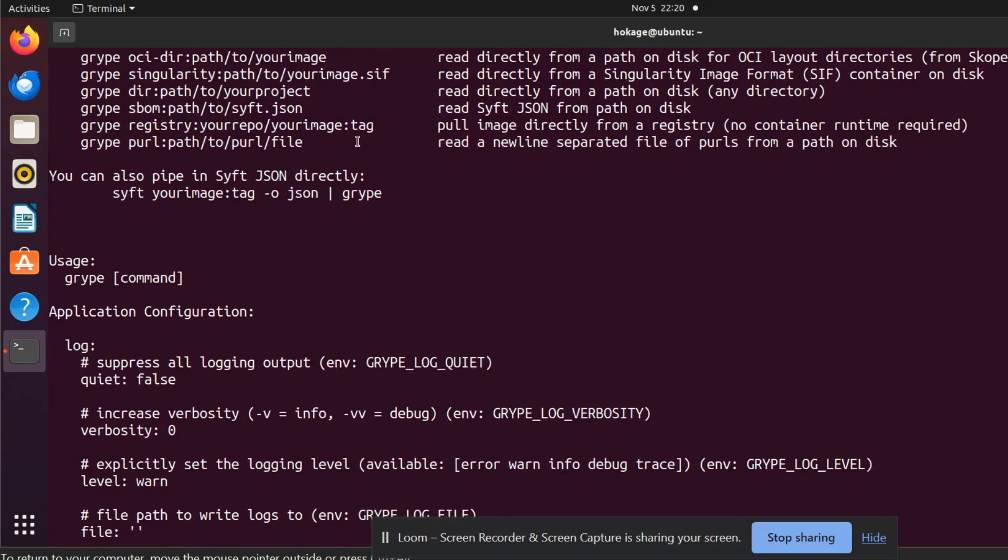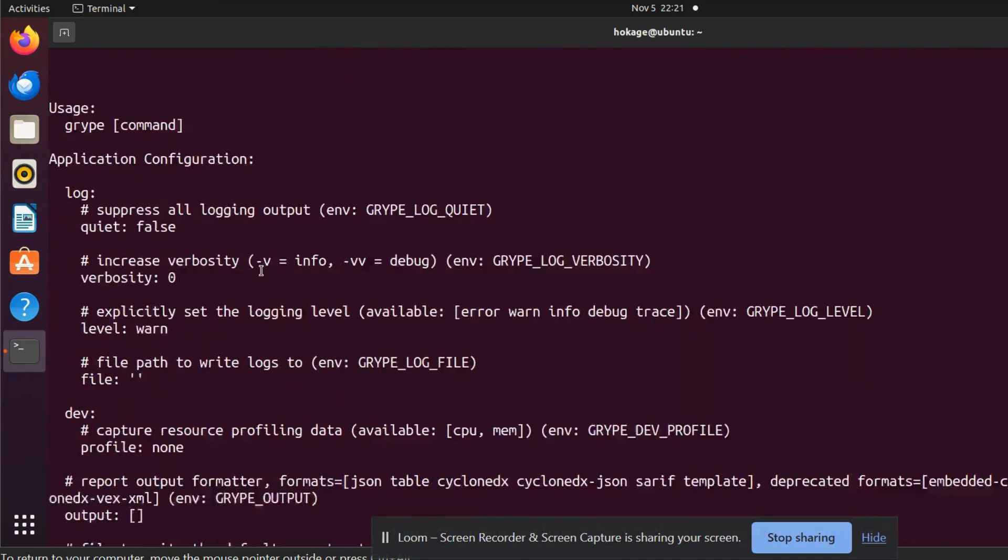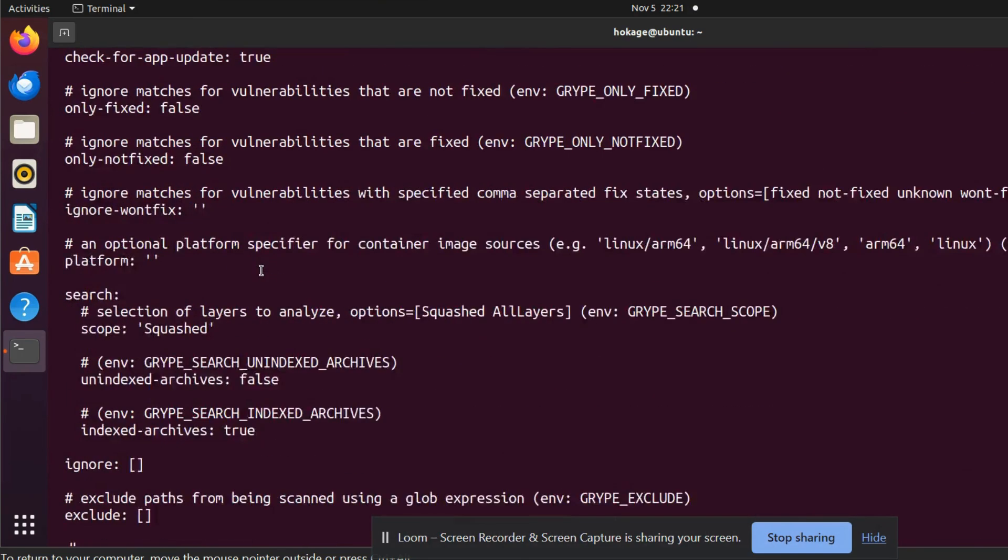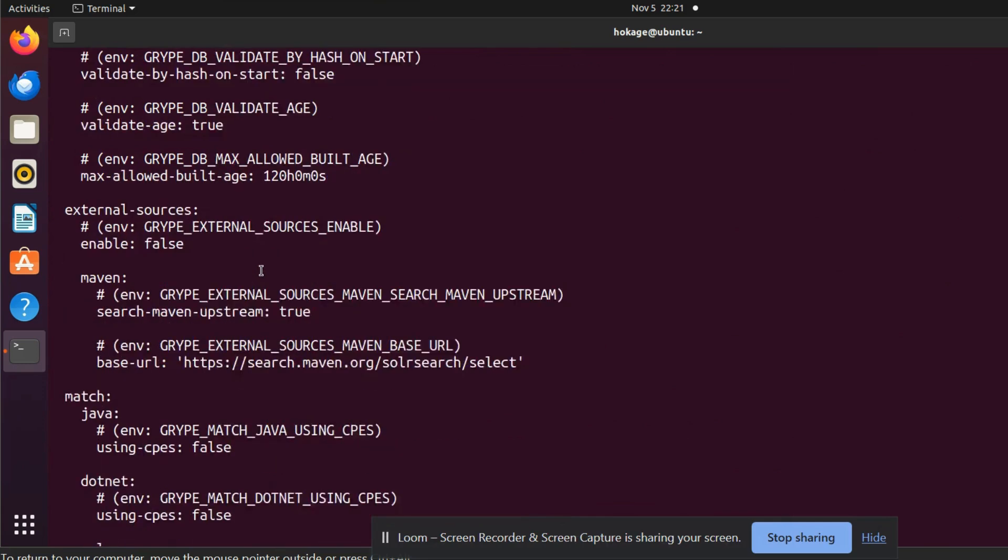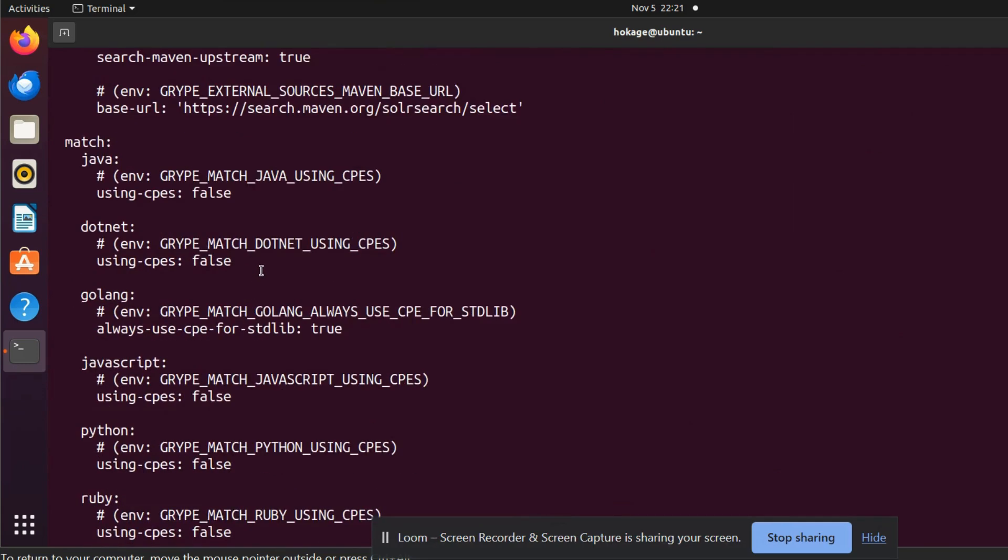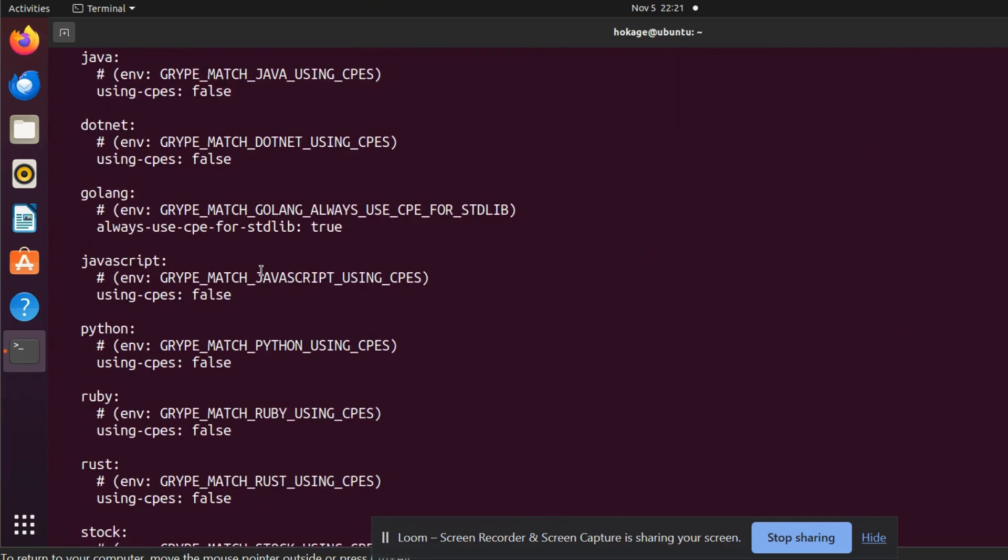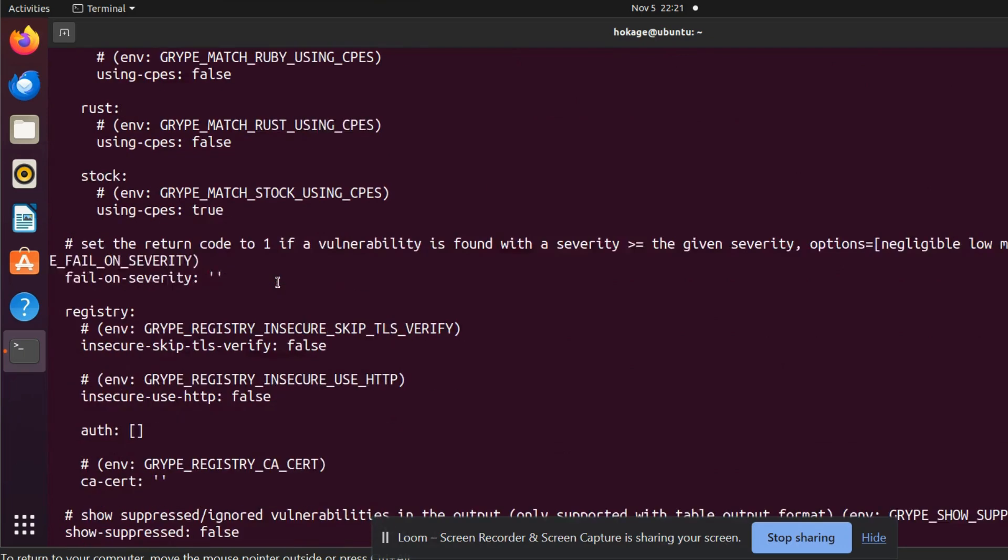You can also pipe in shift JSON directly. For giving out the output, Gripe supports scanning of Java, .NET, Golang, JavaScript, Python, Ruby, Rust, and other stacks.